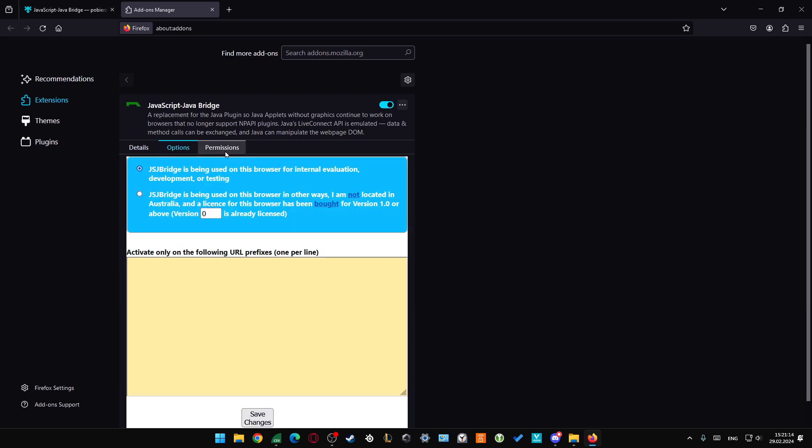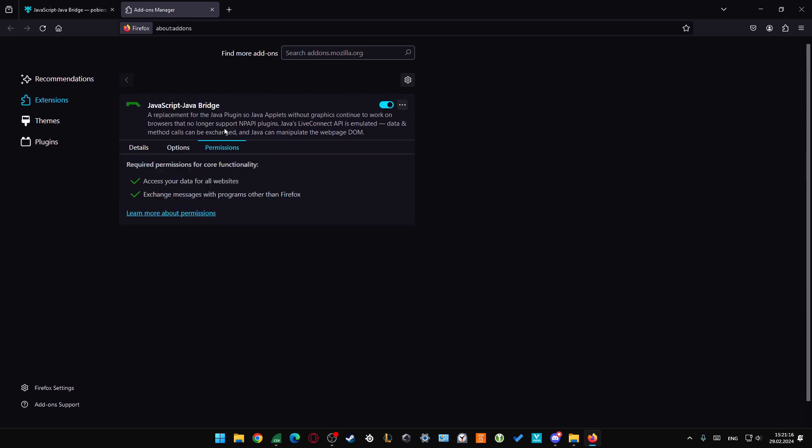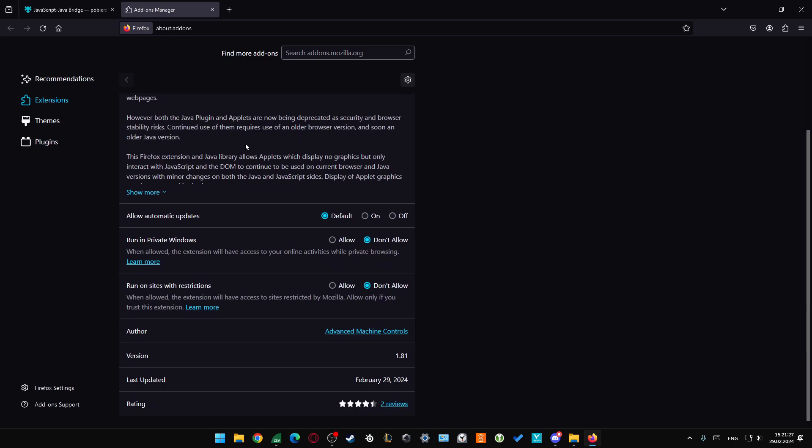You can also enable some options, permissions. As you can see everything is actually enabled so this permission actually accesses our data for all websites, exchange messages with programs and other data in Firefox.